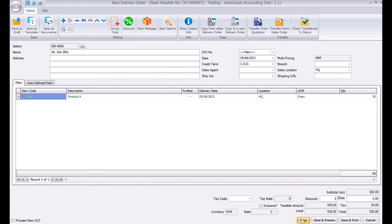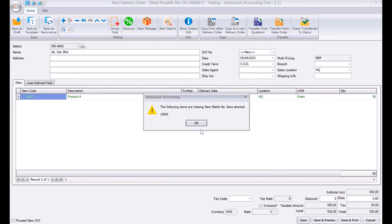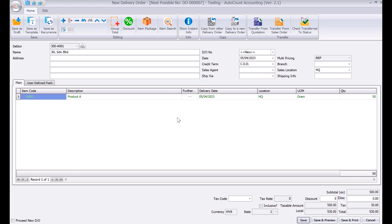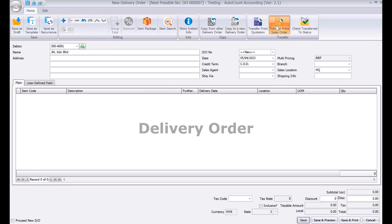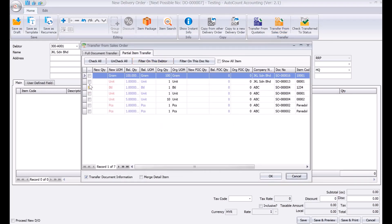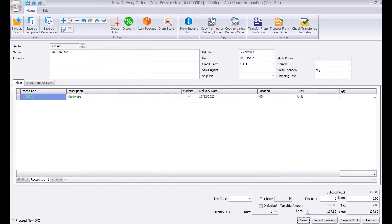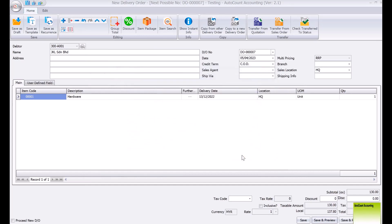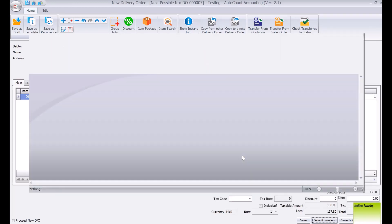If you don't want to transfer anymore, just press Save and your delivery order is generated. Note that if batch numbers are required, the system will not allow saving unless you enter the batch number. Once resolved, press Save and Preview, and then select your delivery order format.